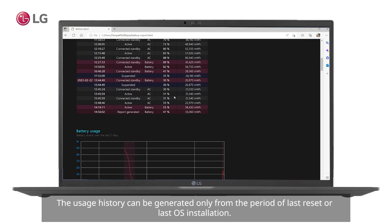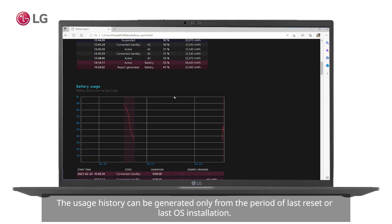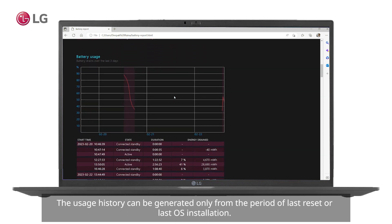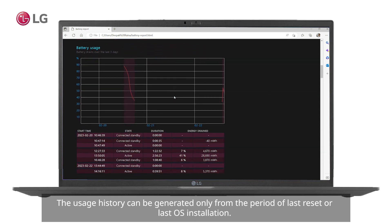The usage history can be generated only from the period of last reset or last OS installation.